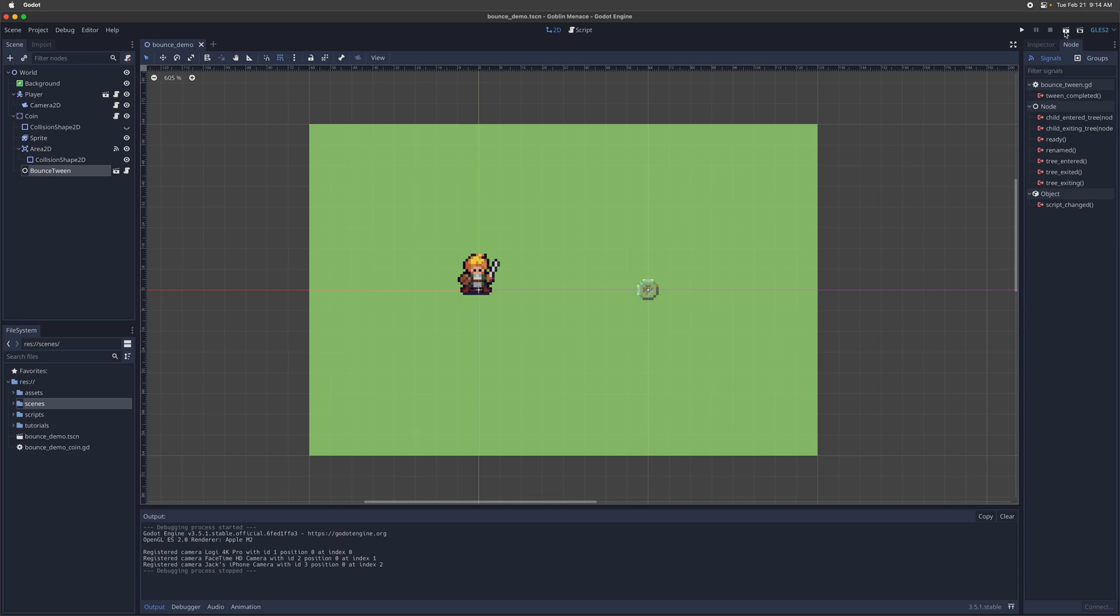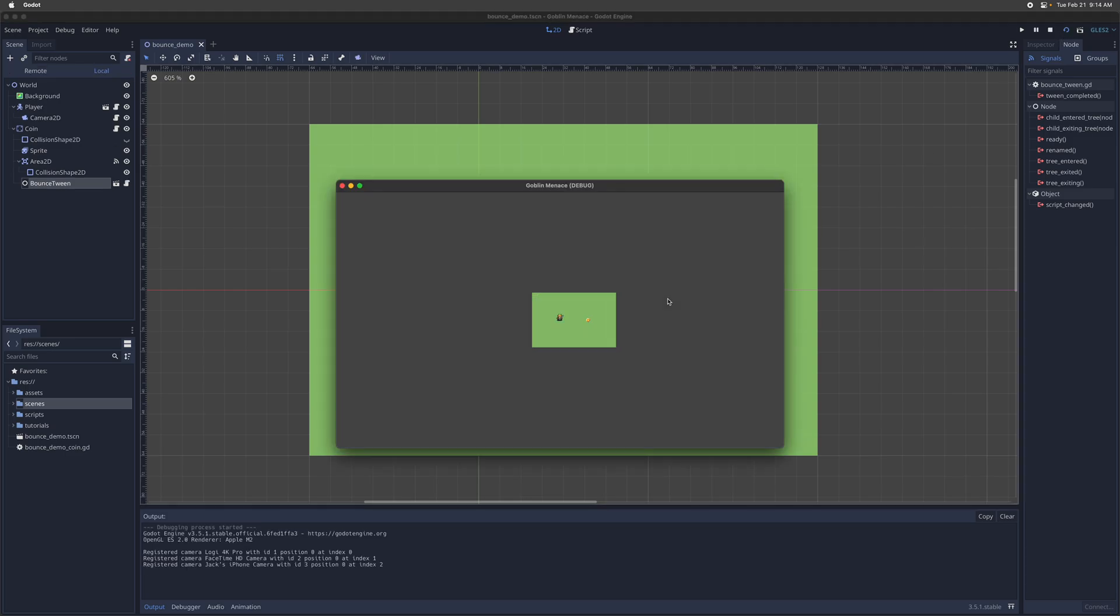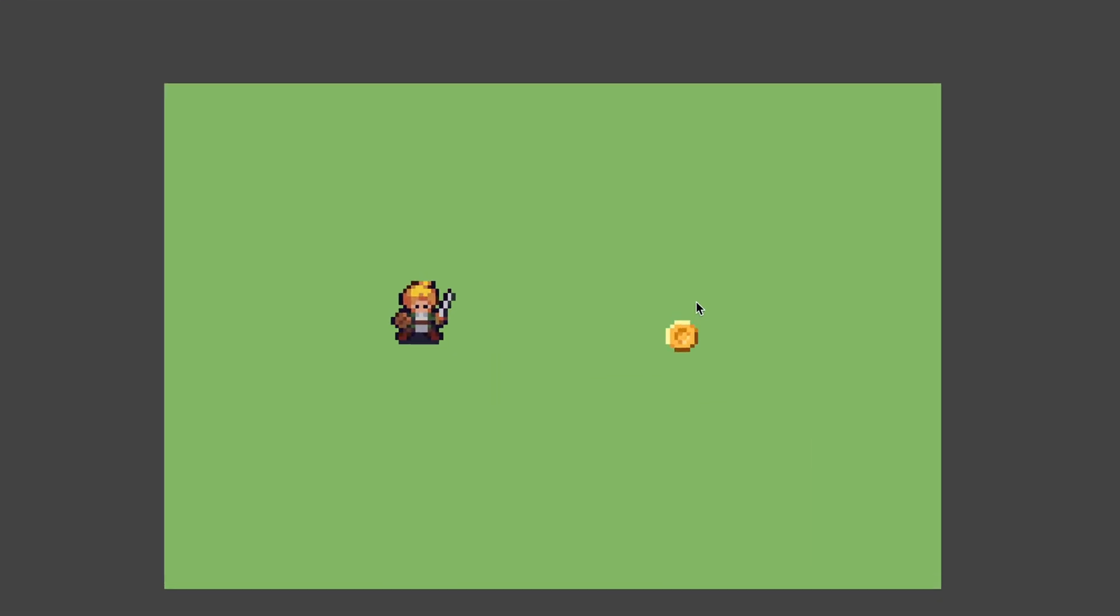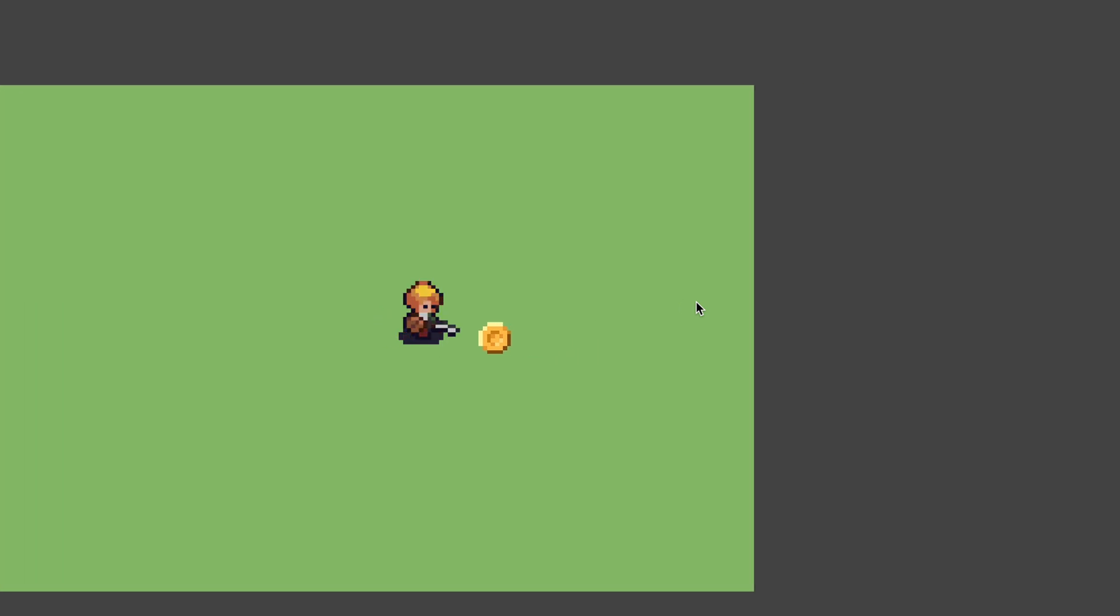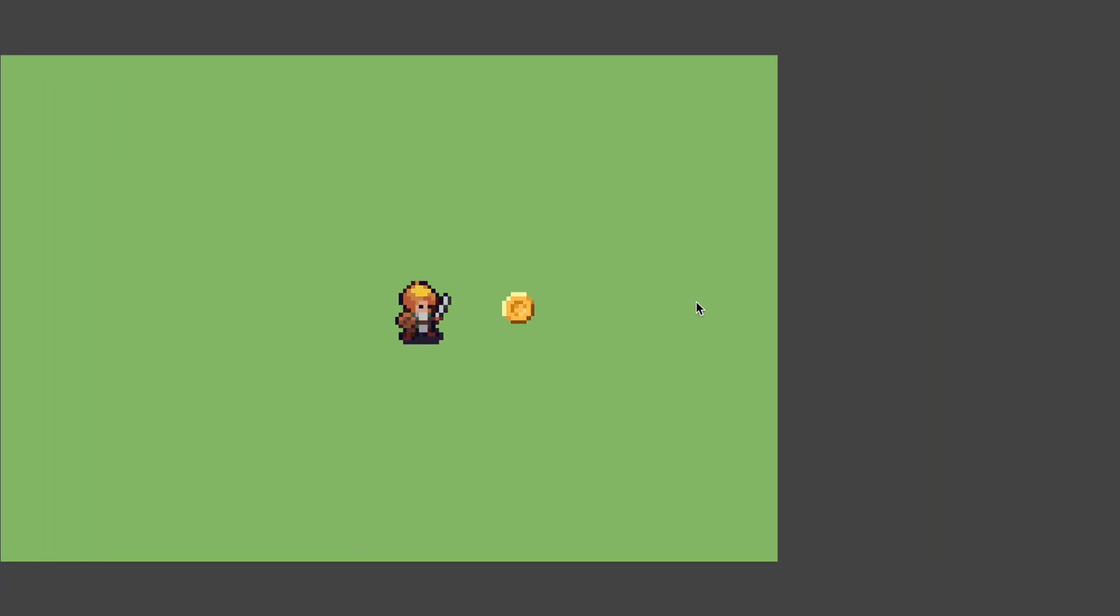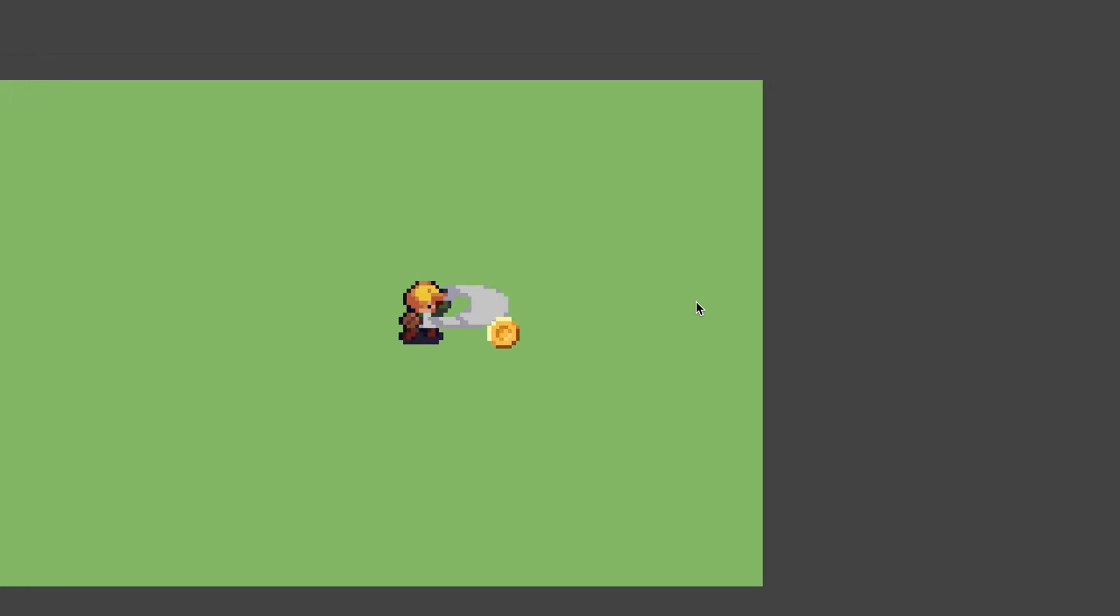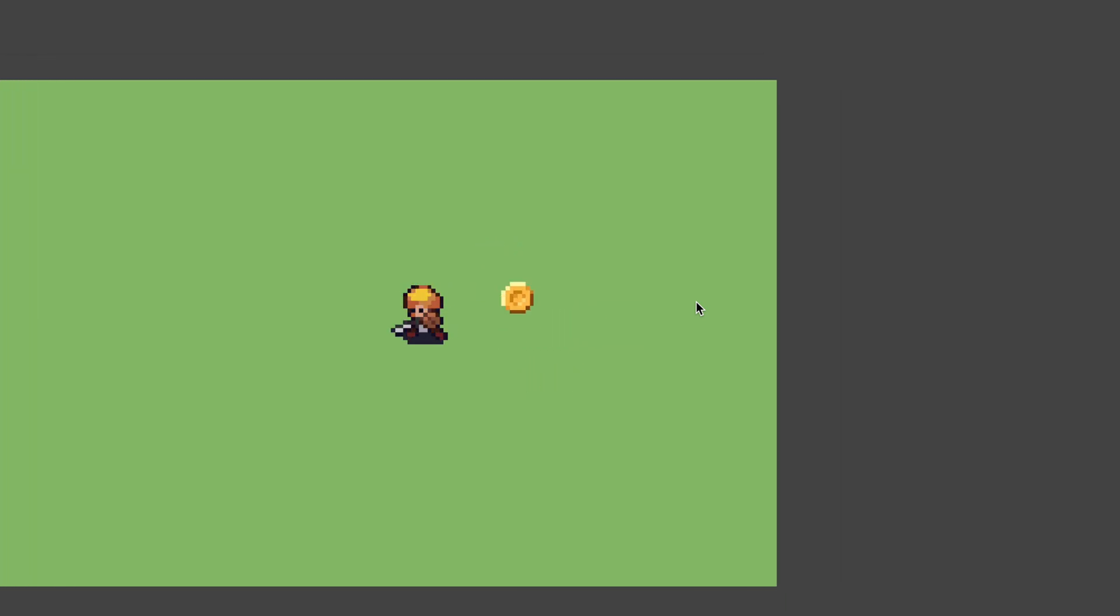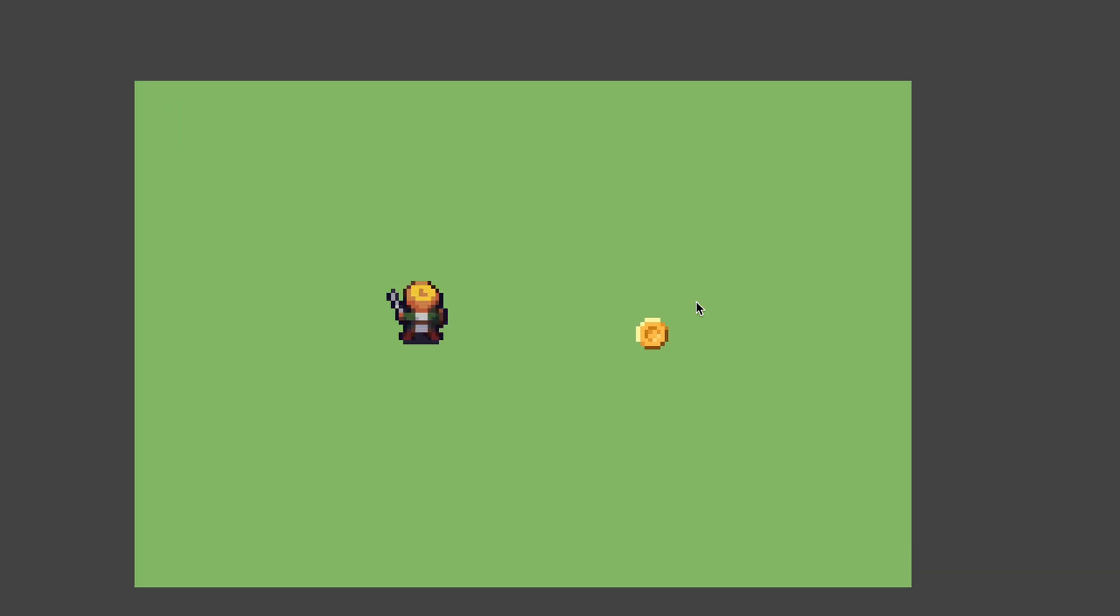So let's run this. So I've set it up so that, let me just zoom in a little bit here, so that whenever the player walks into the coins area, it's going to make it bounce, or if the player swings their sword, it's going to also trigger that bounce animation. So that's the scene that we're going to build together today.